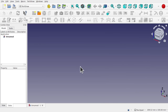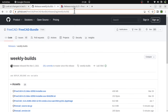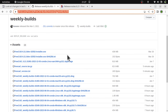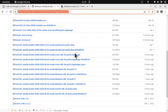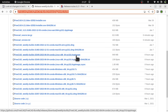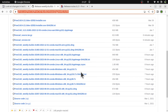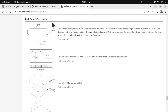Before we start, how do we download 0.21? If you're watching this prior to release, you can download it from the weekly builds — I'll put the address in the description. Looking down, we can find FreeCAD 0.21 with a Mac version, an AppImage for Linux, and a Windows 7-Zip file. The release notes can be found at wiki.freecad.org/release_notes_0.21, giving an overview of changes and new features.